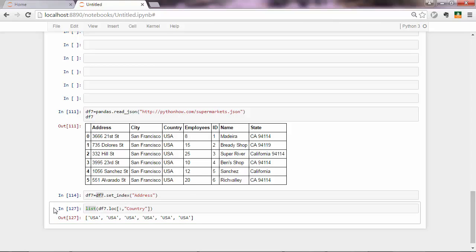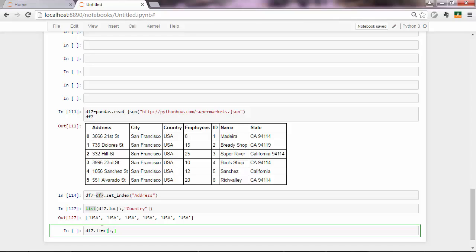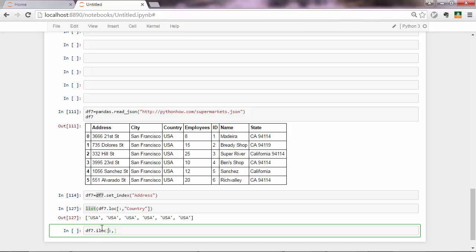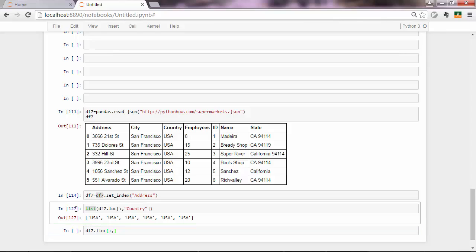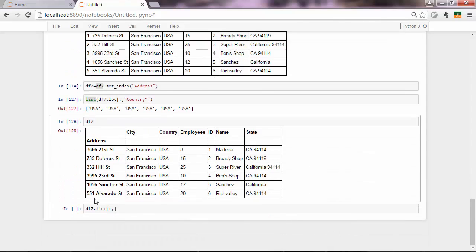Now, this is not the common way to extract data from the data frame. More common could be to access data based on indexing, not based on labels. So to do that, you do df7, and instead of loc, you do iloc. That again, expects two items. So the first would be the range of your indexes. Actually, let me print out the data frame here so that you can refer to that.